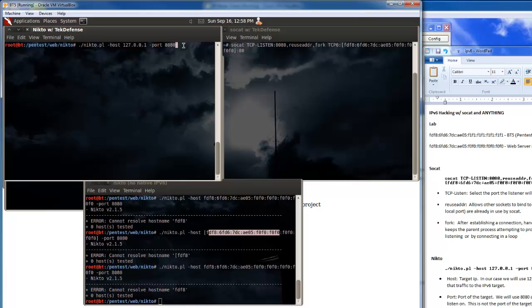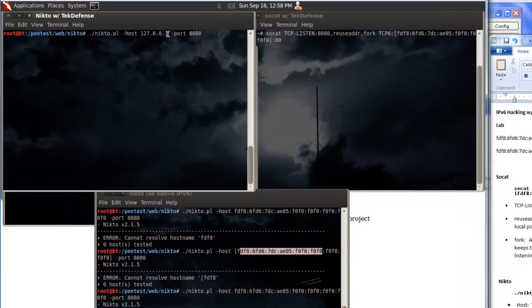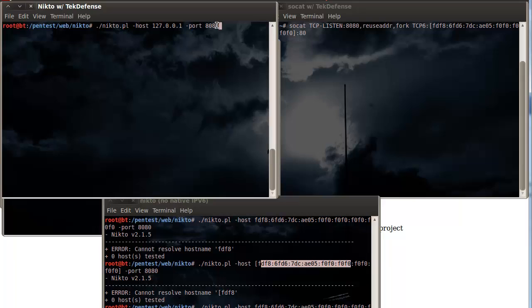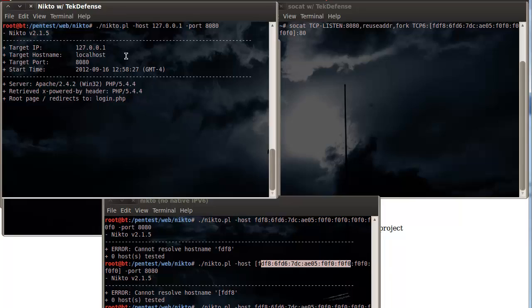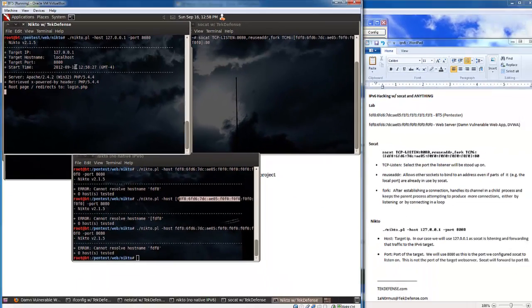Now when we connect to the host 127.0.0.1 on port 8080, we no longer get this issue here where we had errors, we see it's already starting to run its vulnerability check.